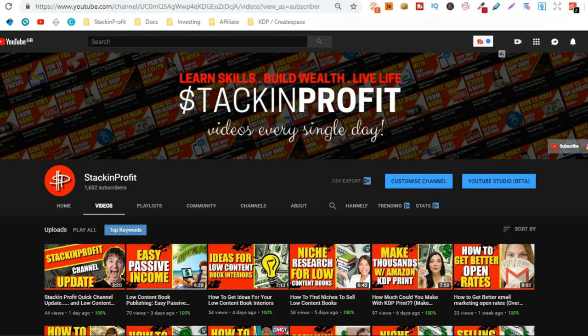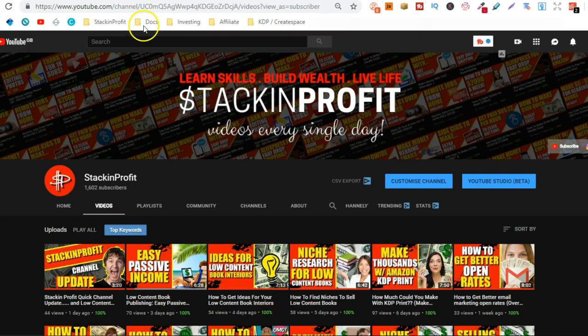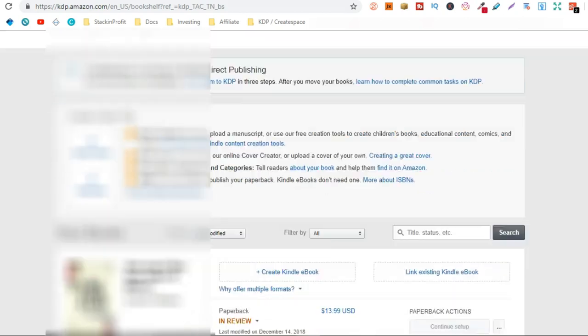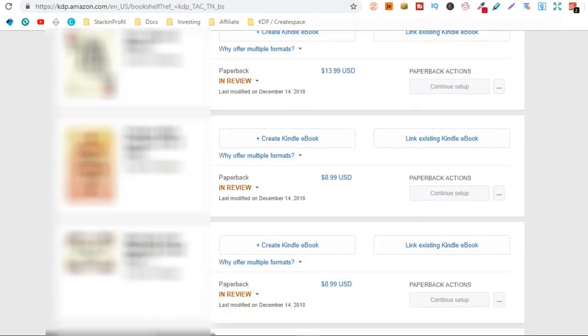So low-content book publishing. I love it. As you can see I'm actually doing quite a lot of videos around this because quite a lot of you are actually interested in doing this yourself.